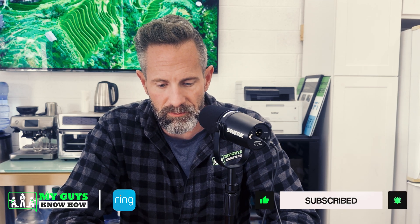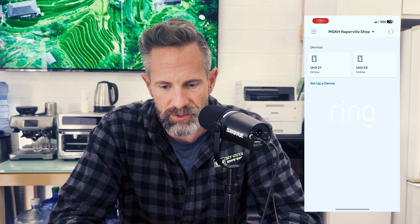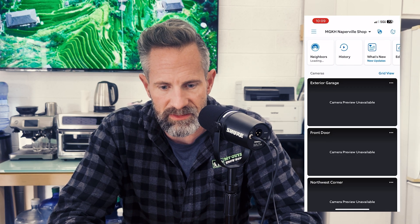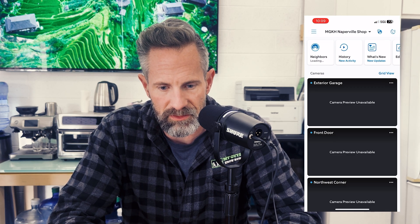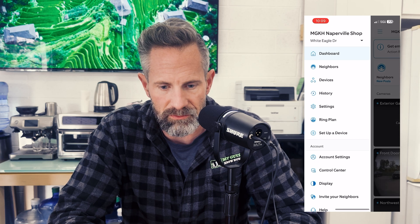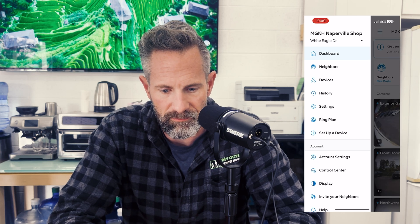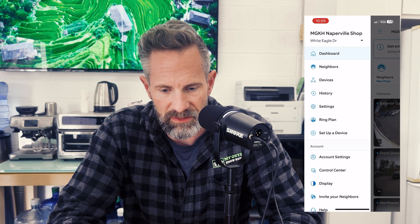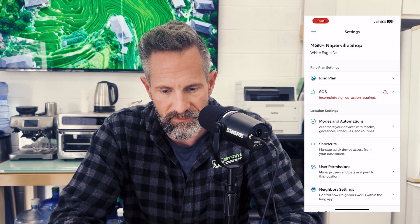Hey, this is Brian with My Guys Know How. I'm gonna walk you through how to add a user on the Ring app. So you're gonna launch your Ring app and in the top left hand corner you're gonna touch the left arrow to get your main menu. You're then going to the settings icon.